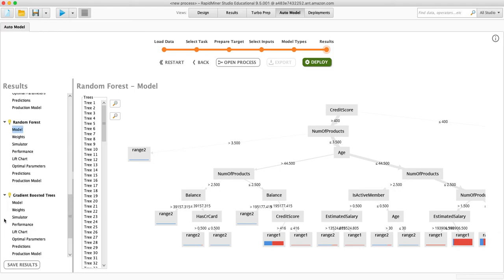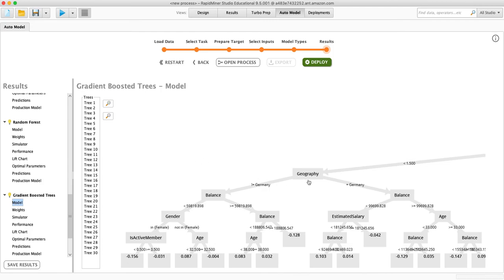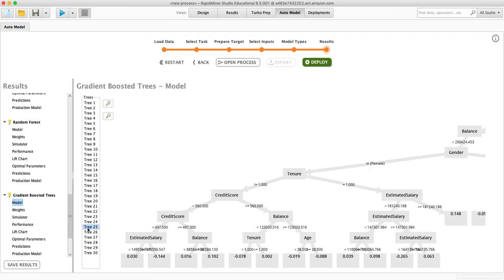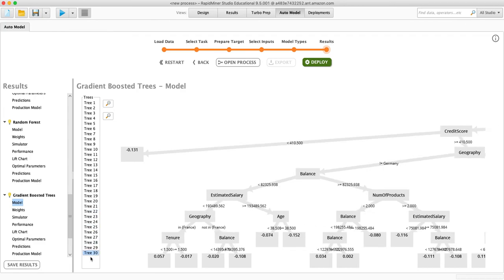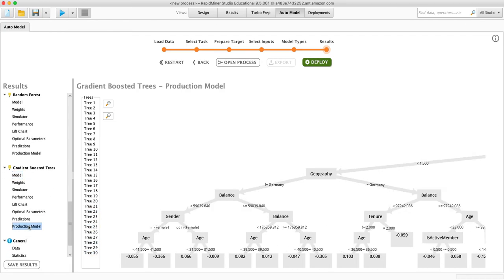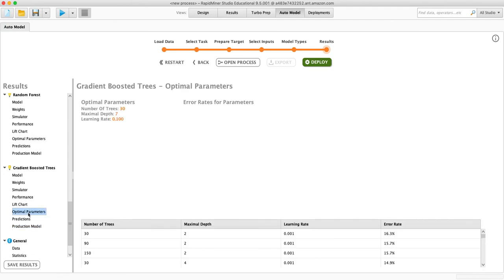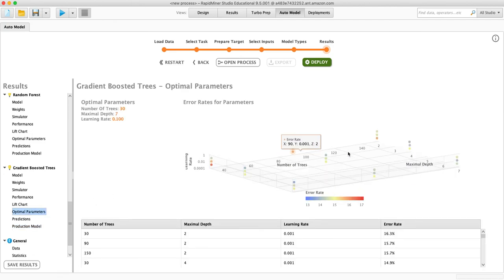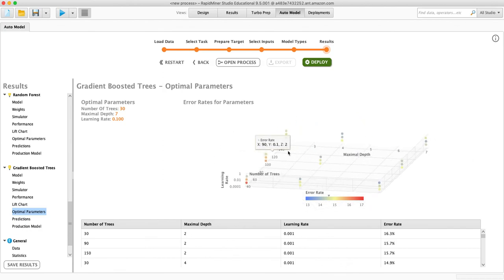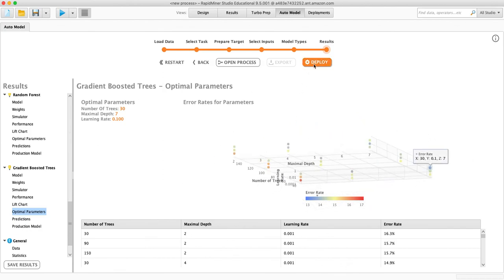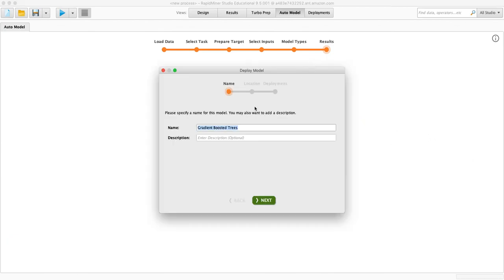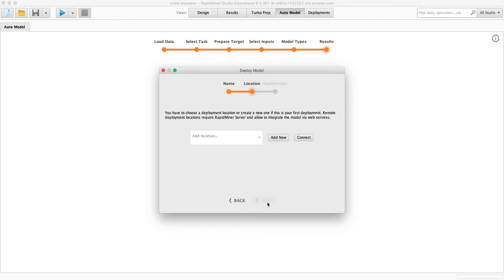Gradient boosted trees is just a different way of doing decision trees. It's slightly different parameters here. You see again, it ran 30 different models. A bunch of different things here. And if we had this hooked up, we could hit deploy. And then we could turn this into, connect it to our website.